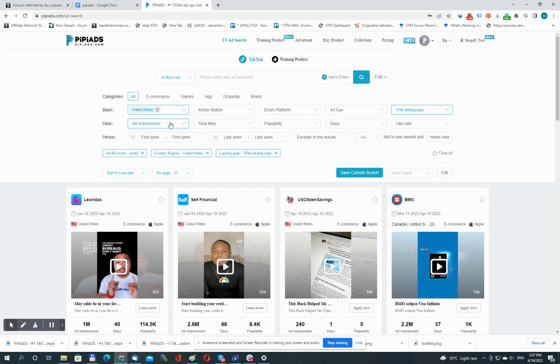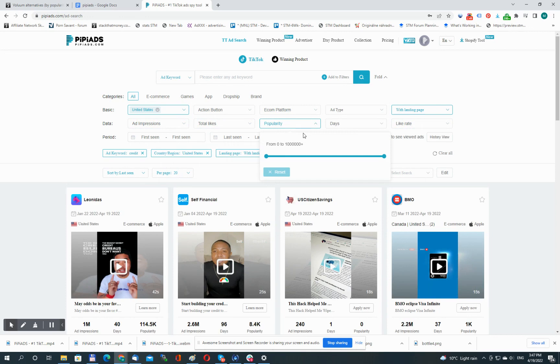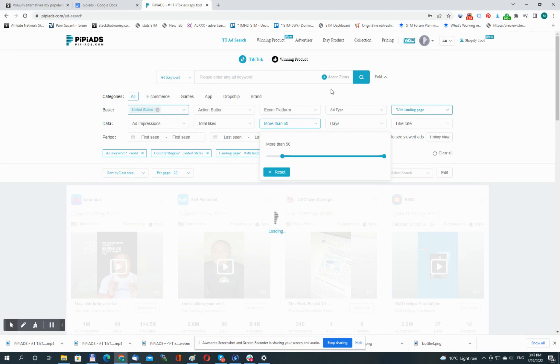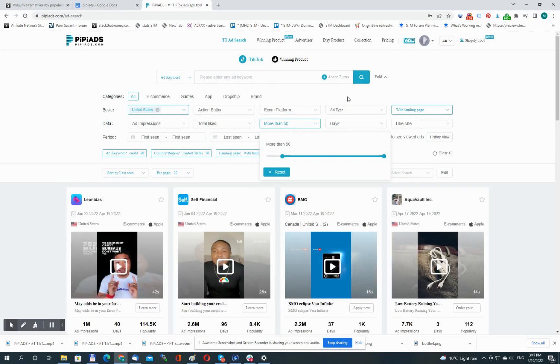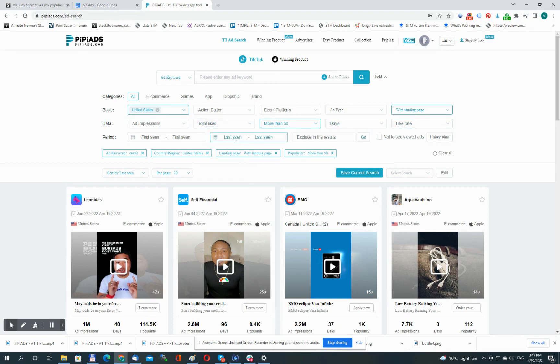I can further narrow the search down by ad impressions, total likes, popularity. Let's use popularity because good ads should be actually getting likes from people, so at least 50 likes in this case. Days running, like rates. I can specify the period, so first seen, last seen, exclude something from the search results, and so on.